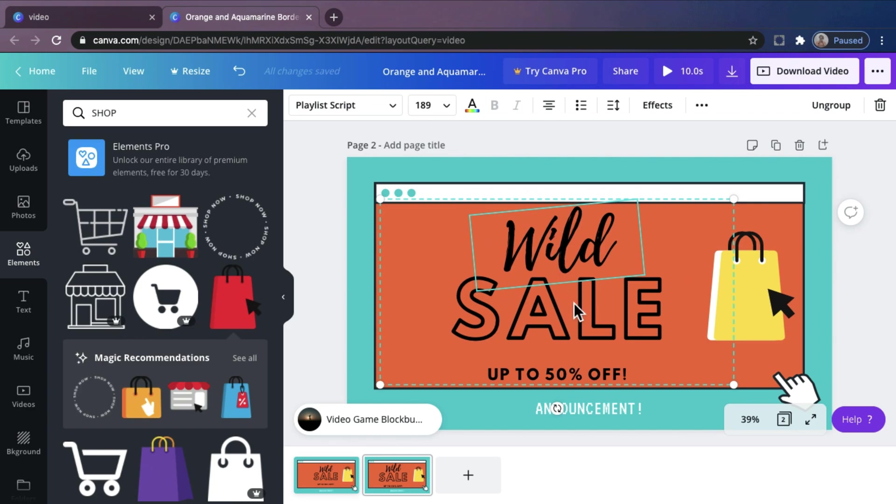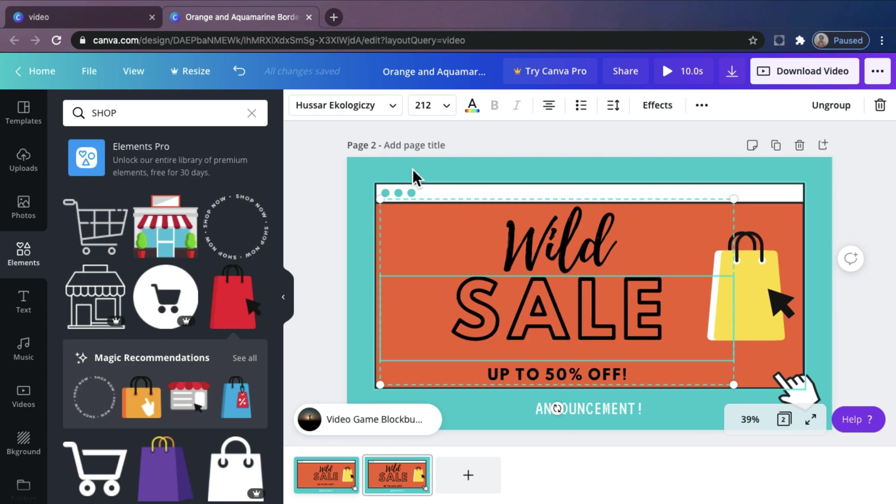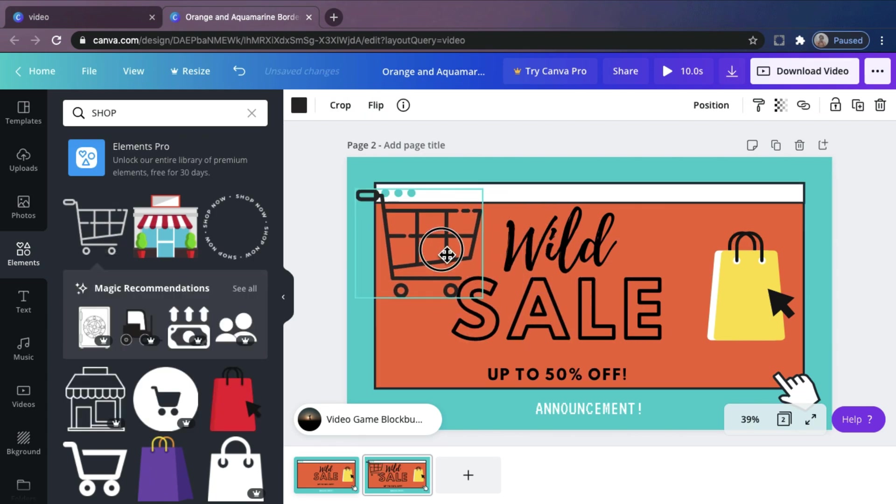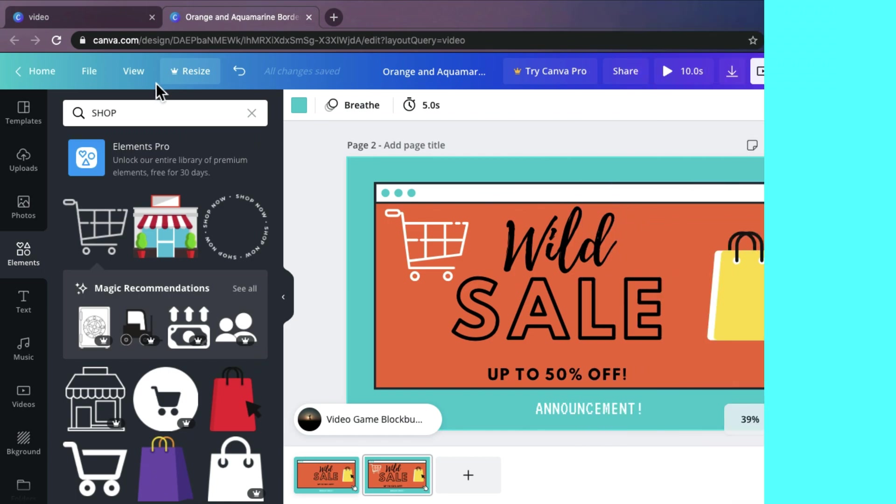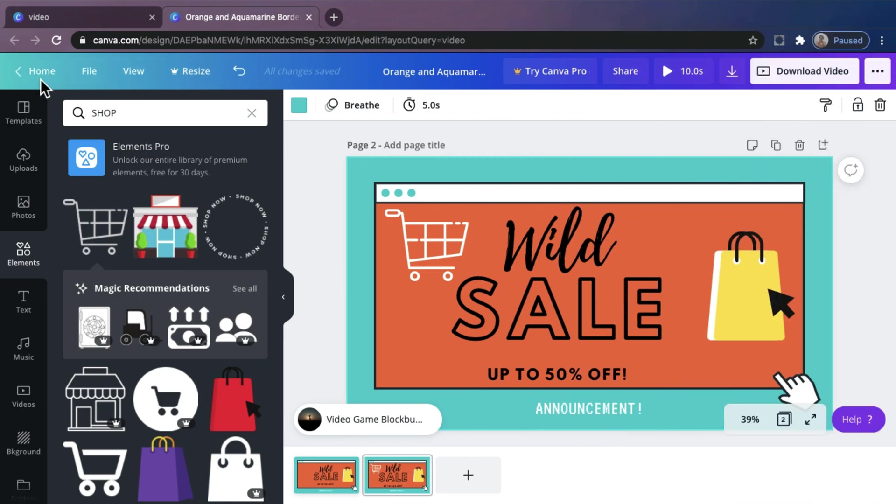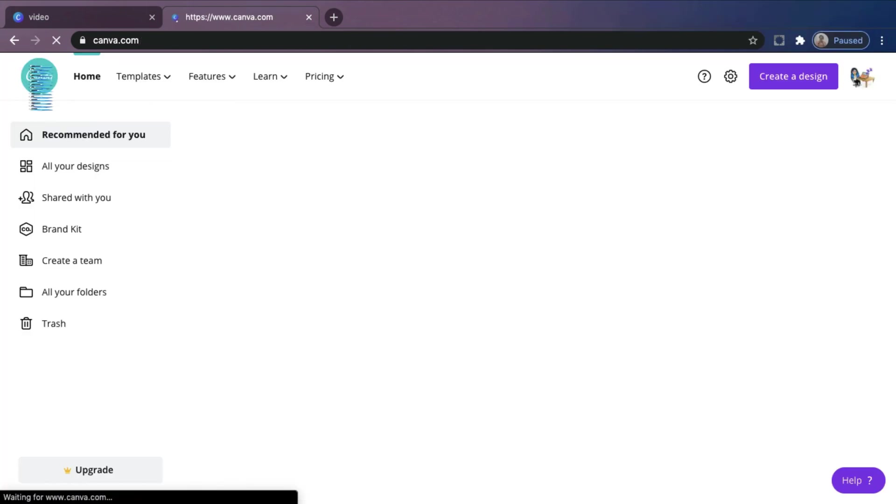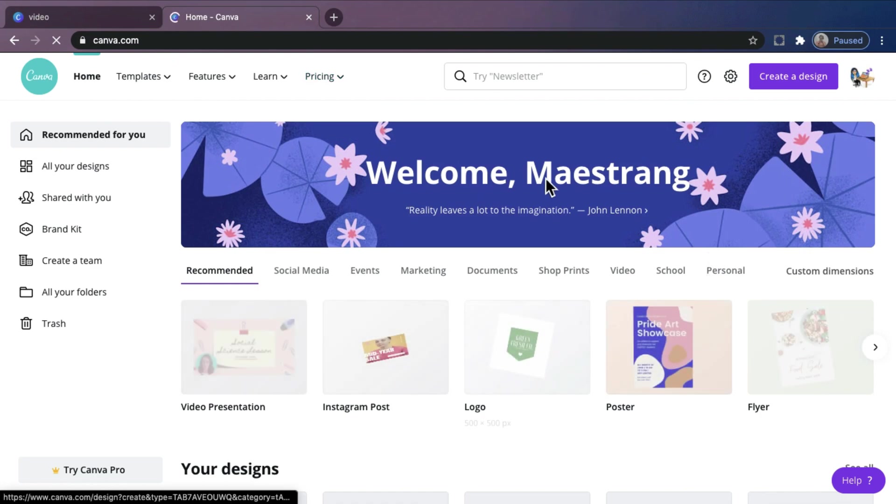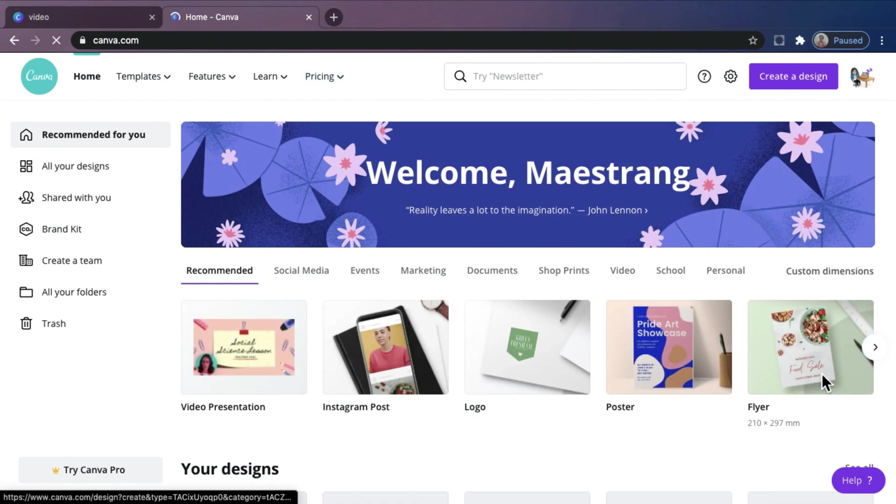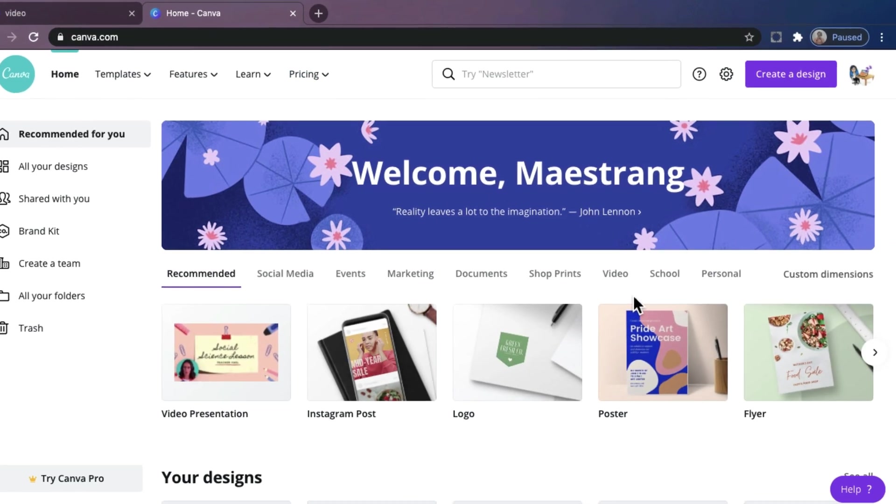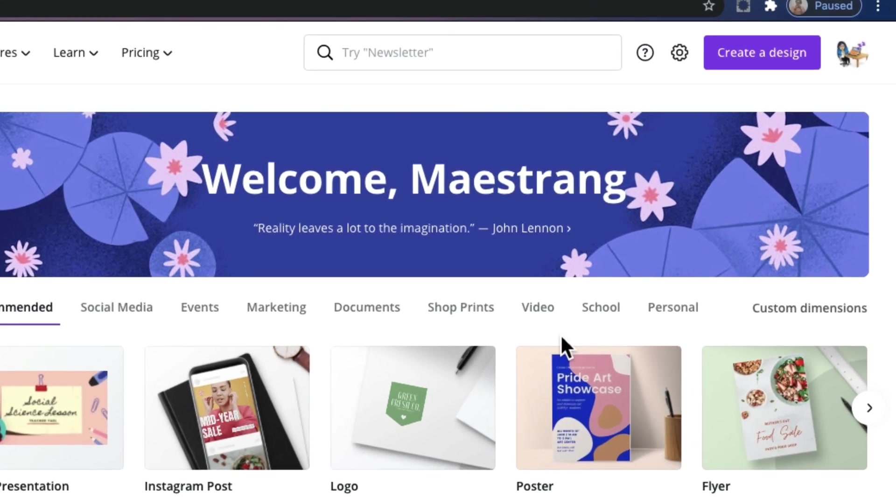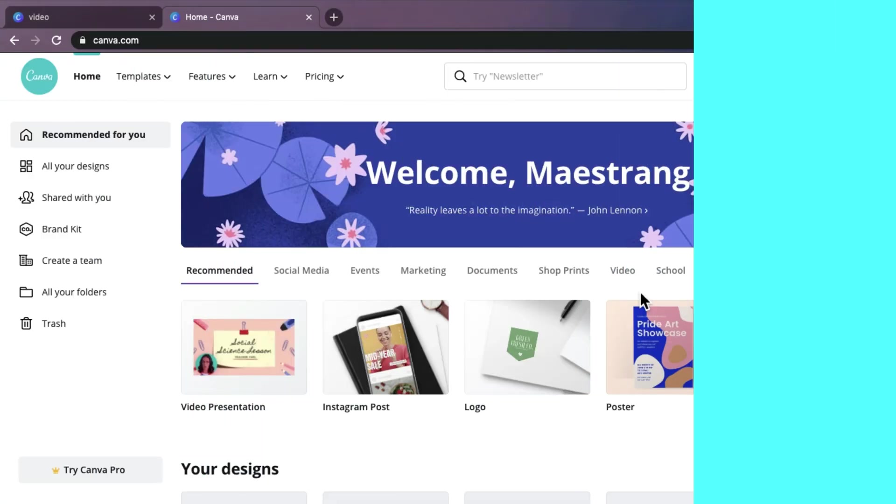Unlike other video making tools, Canva is free. No watermarks will be added when you download your videos. And there's no limit to how many times you can make or download a video. So that's it! That is the basic feature of Canva. I hope you learned something new today. Now, explore and try it yourself.